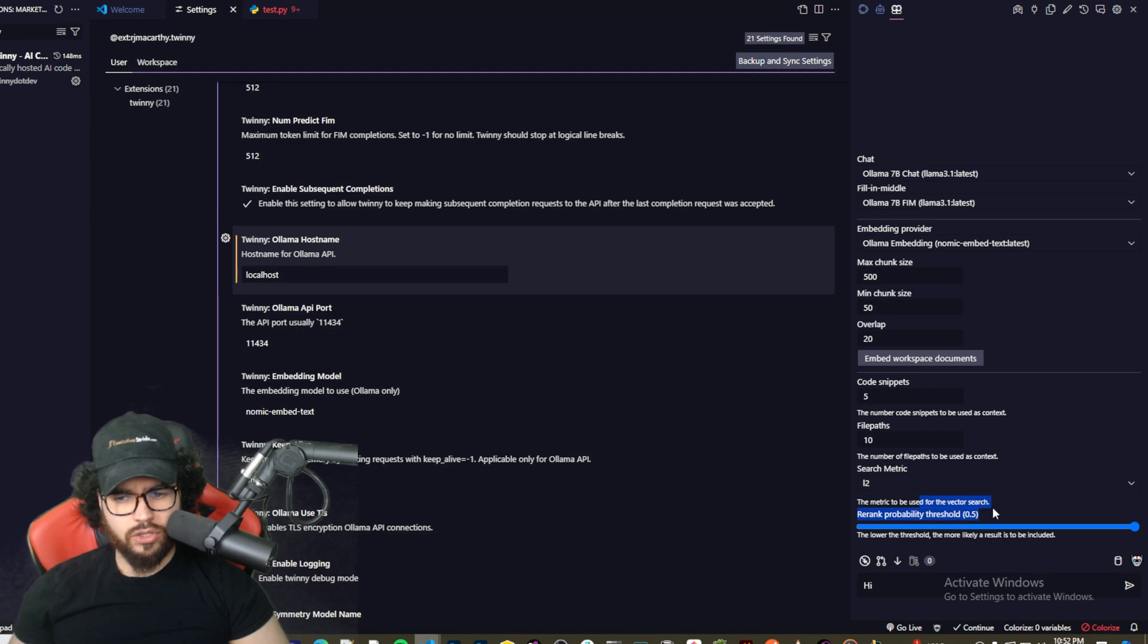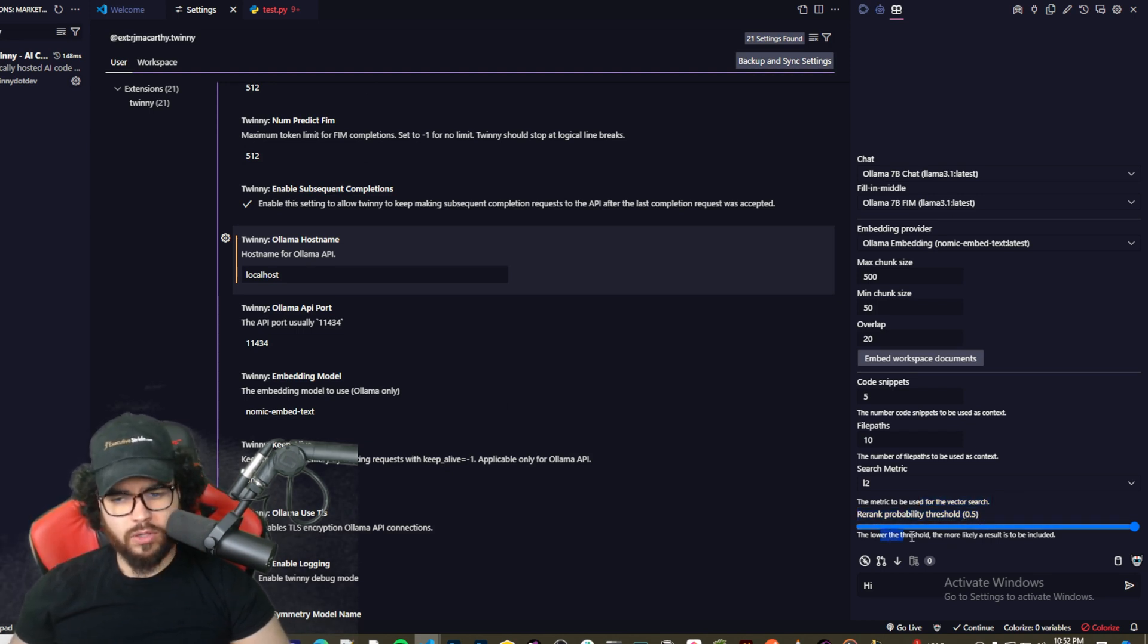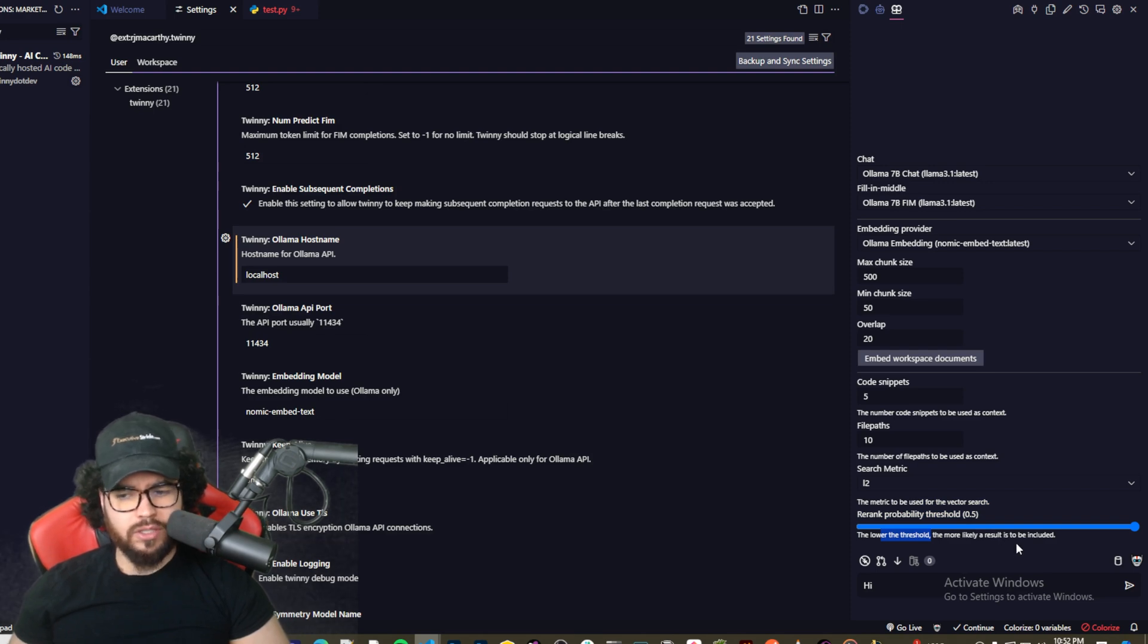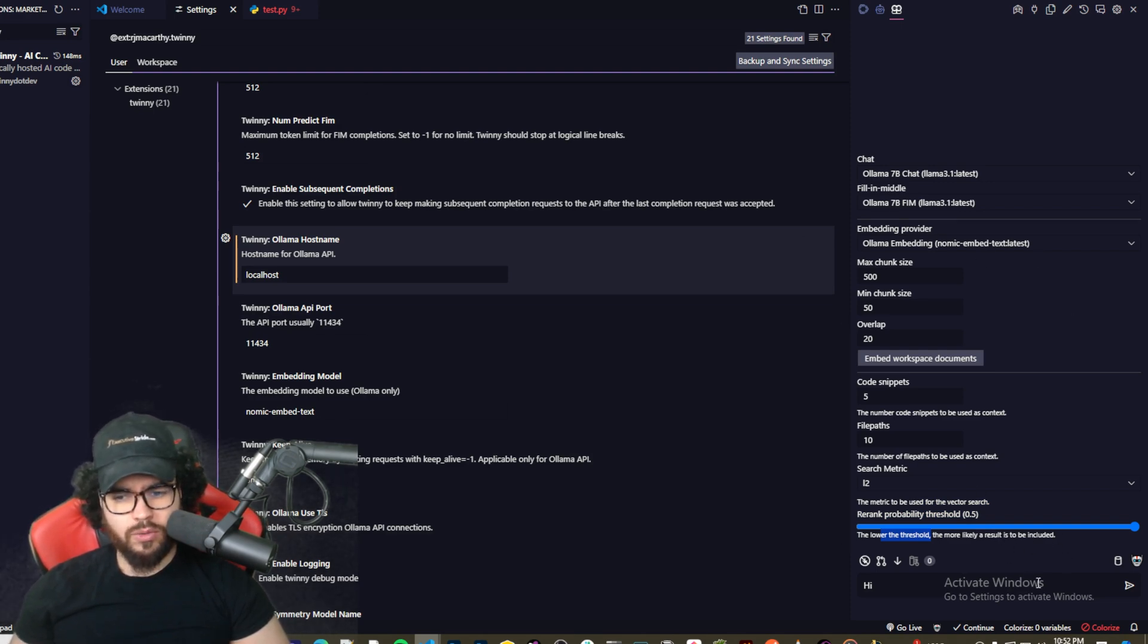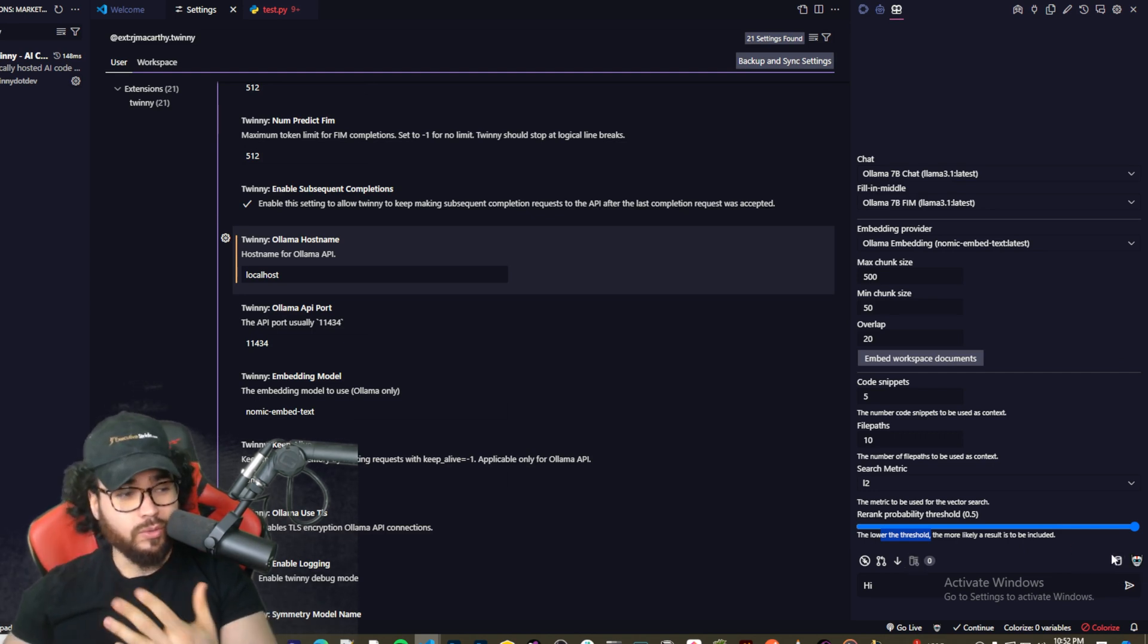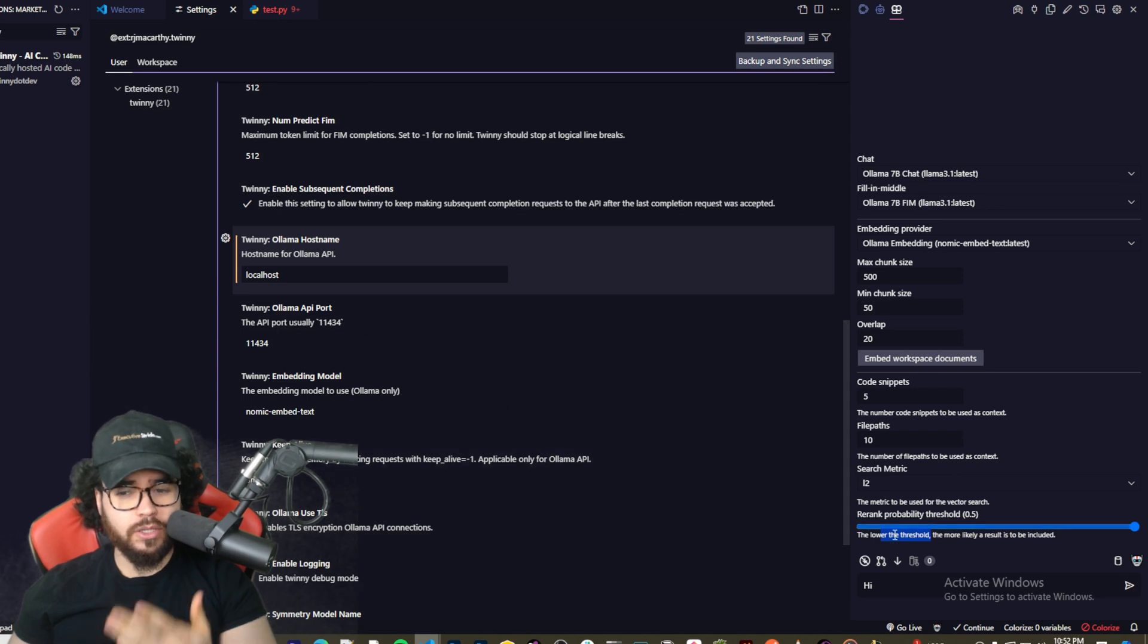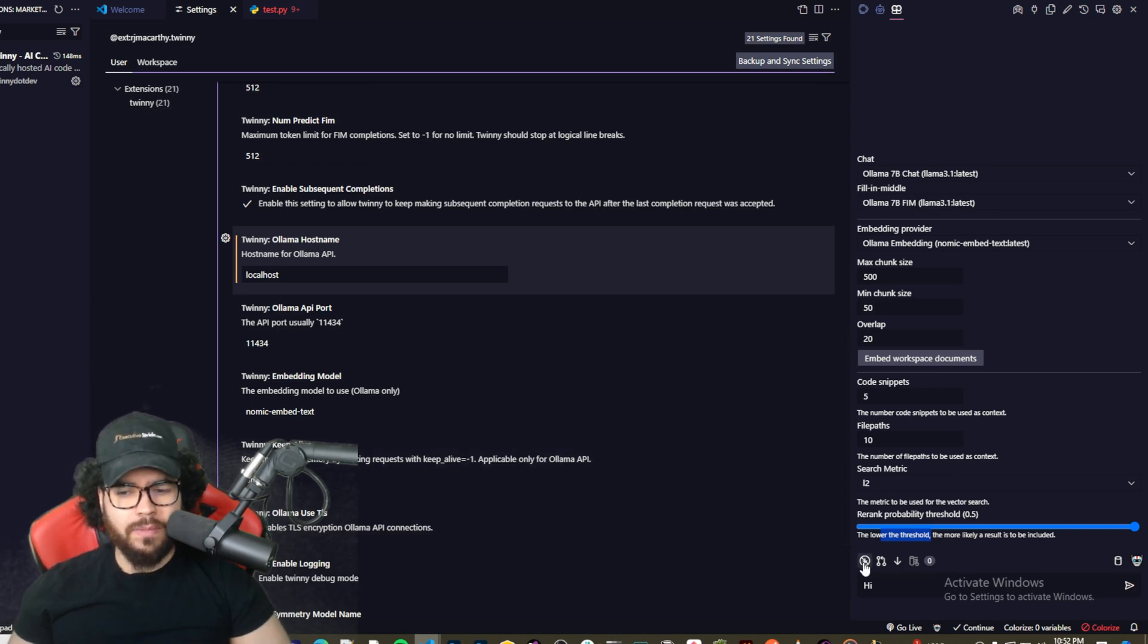So cosine, dot, and you know the different ones. And then the metric to be used for the vector search, and then a rerank probability threshold 0.5. So the lower the threshold, the more likely the result is to be included. So this is kind of cool. This is a newer feature I believe that they've gotten which essentially allows you to leverage RAG within your coding experience and whatnot.